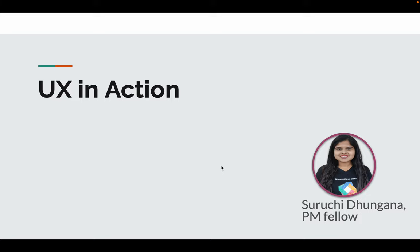Hello everyone, I'm Suruchi Dungana, PM Fellow at OpenMRS. Today I'm going to share how I entered the world of UX and how understanding users helped me in designing better UI and UX.